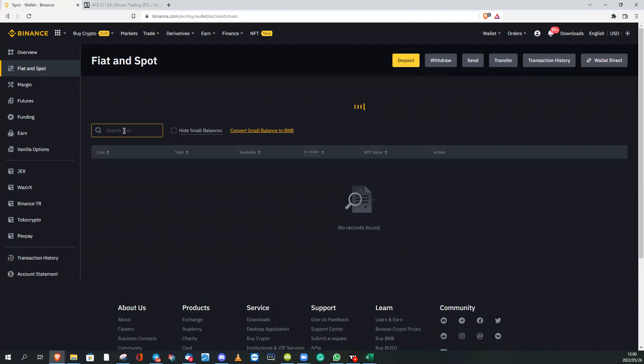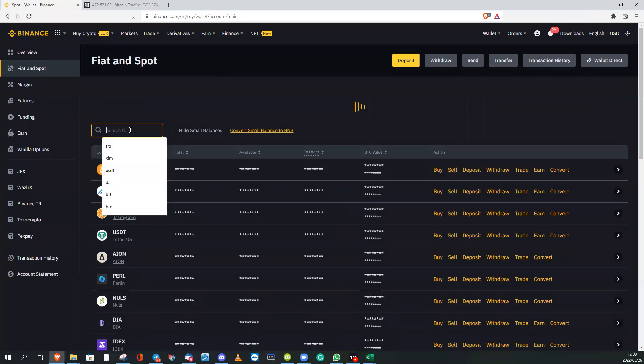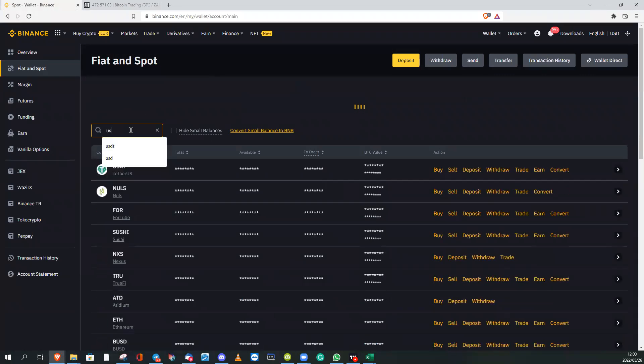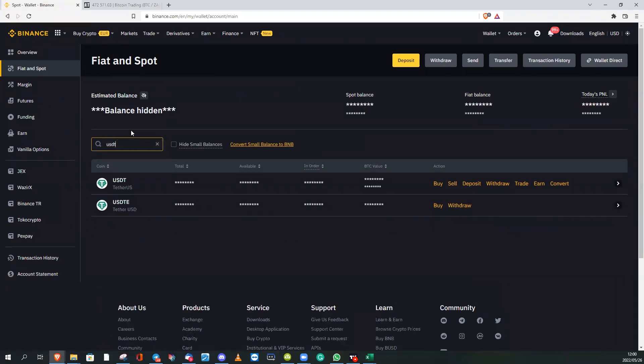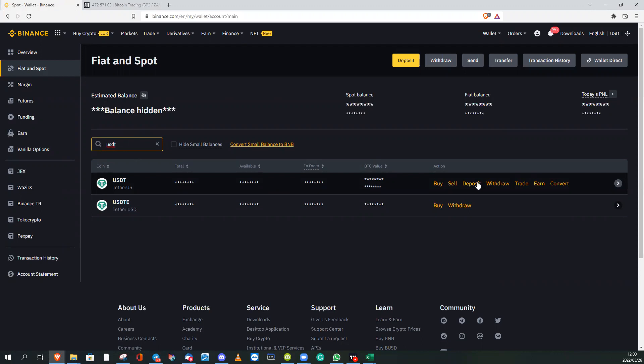This is where you're going to look for USDT. You'll find it on the list over there, and you want to deposit funds from Altcoin Trader to Binance, so you need the deposit address.